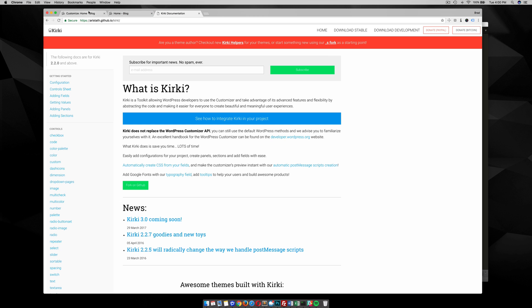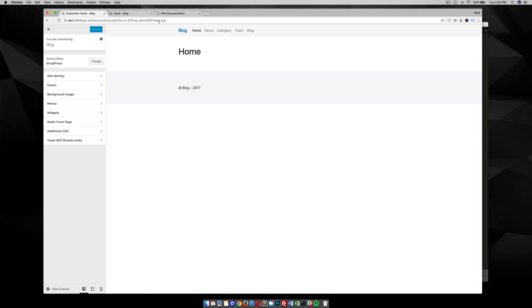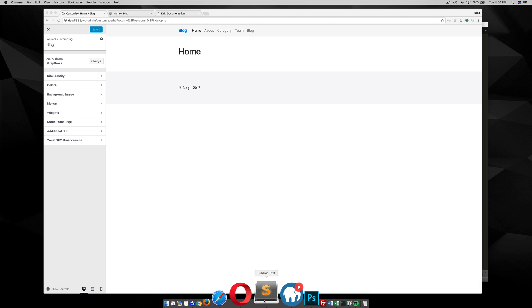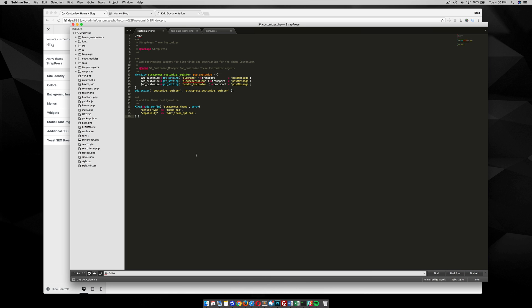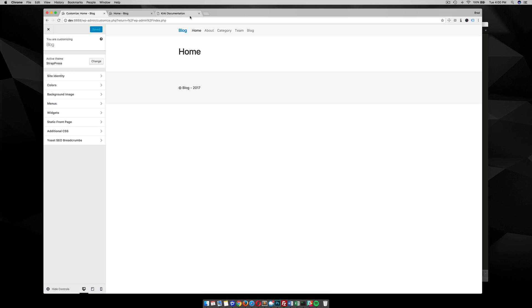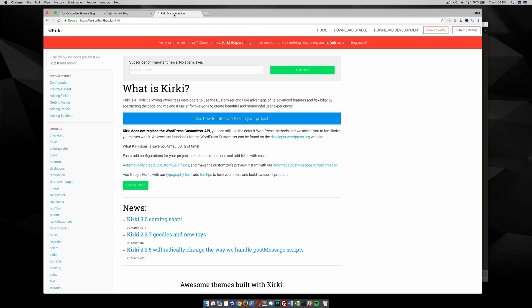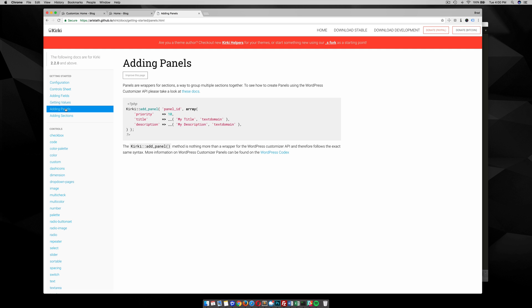I already have tutorials on how to add the Kirky framework, so you should be using a theme that's ready for this. I'm currently using StrapPress with Kirky already added. What we're going to do is jump in and add a home page panel in our customizer and then start adding these different options.